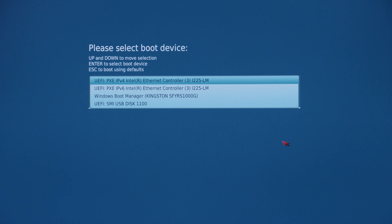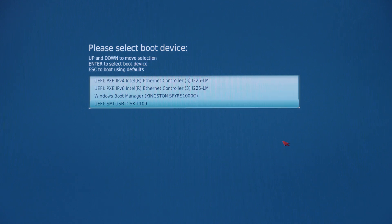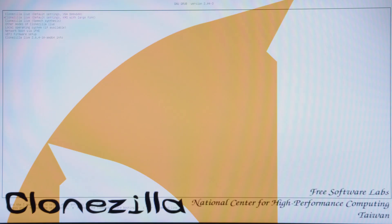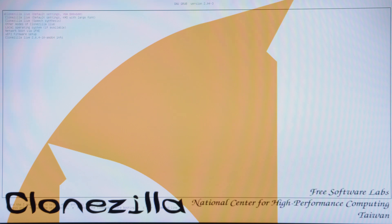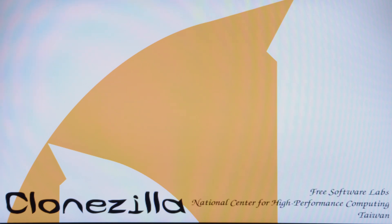Once we get into our boot options, we're going to select the Clonezilla key. That'll be this one right here. We are going to select Clonezilla live default settings at the top here, and it's going to take a moment to boot into Clonezilla.